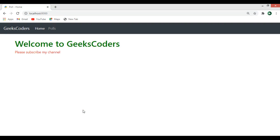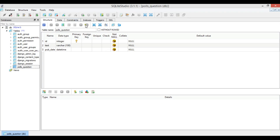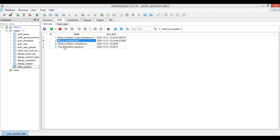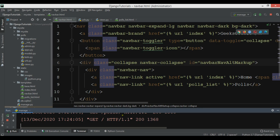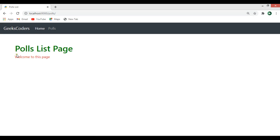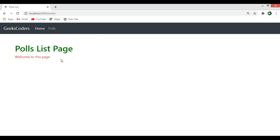Hi friends, I'm Parvez and this is our 12th video in Django web development. In this video we're going to learn how you can use querysets, how you can retrieve your data from your database, and also render that data to your HTML file. We'll also learn how you can iterate over the data using a for loop in Django templates.